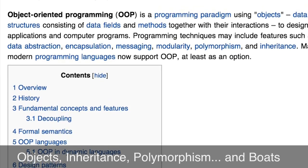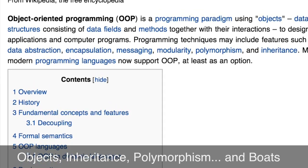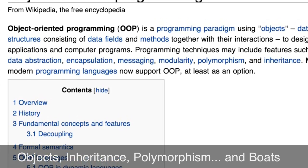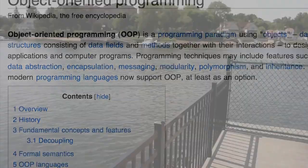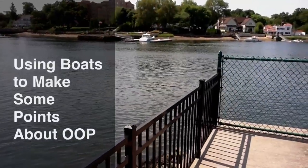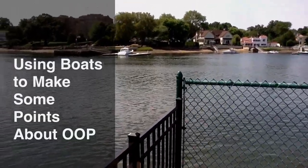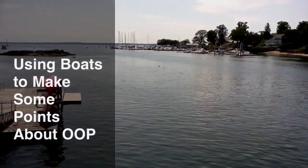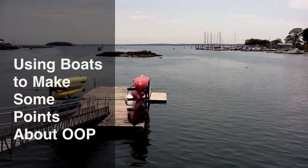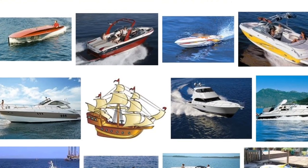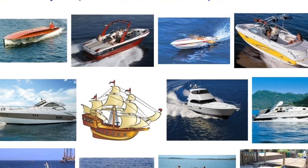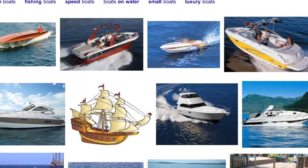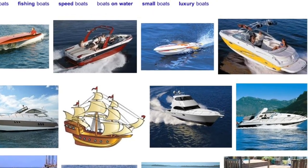In this video, I'm going to discuss some object-oriented programming concepts, and I'm going to use boats to make some points about OOP, or object-oriented programming. There are all kinds of boats in the world, but those boats all share some common characteristics, and that sharing can be used to illustrate OOP.